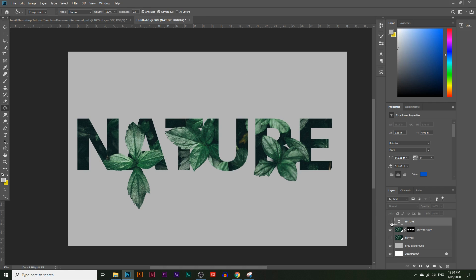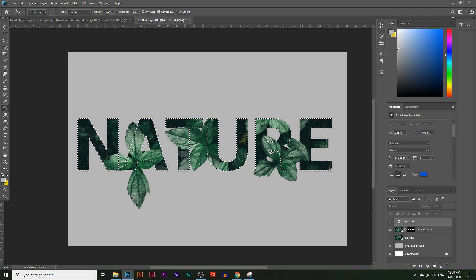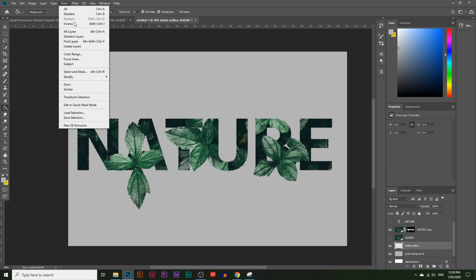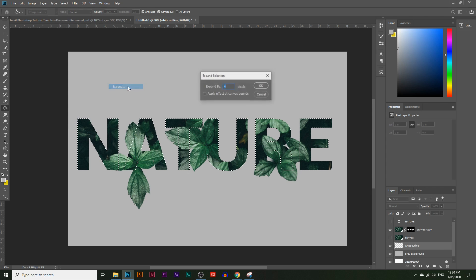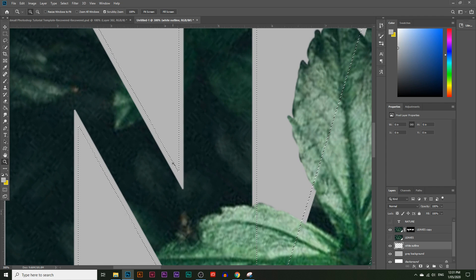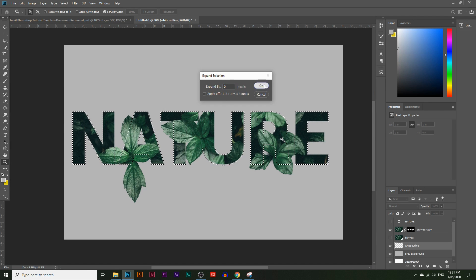Now I'll choose the text layer we created at the start, hold Ctrl and click on it to create another selection outline of the text. Go back to the gray background, create a new layer and name it 'white outline'. With the selection still active, go to Select, Modify, and click Expand — expand the selection by about six pixels. You can see it's slightly expanded now; you can expand further if you want by clicking Expand again.